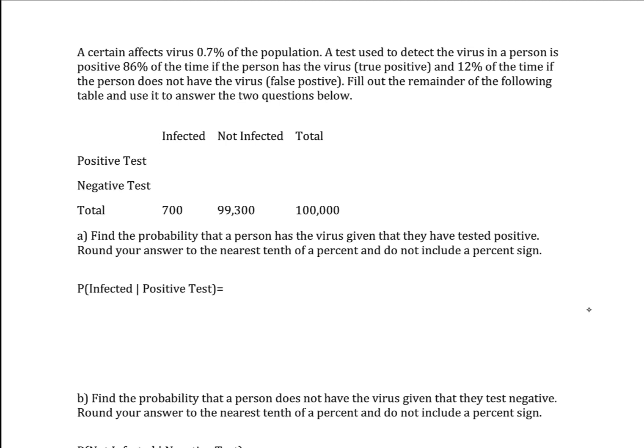A certain virus affects 0.7% of the population. A test used to detect the virus is positive 86% of the time if the person has the virus, which is known as a true positive — the test comes back positive and the person has the virus. And 12% of the time if the person does not have the virus, which is a false positive — we get a positive result, but the person doesn't actually have the virus.